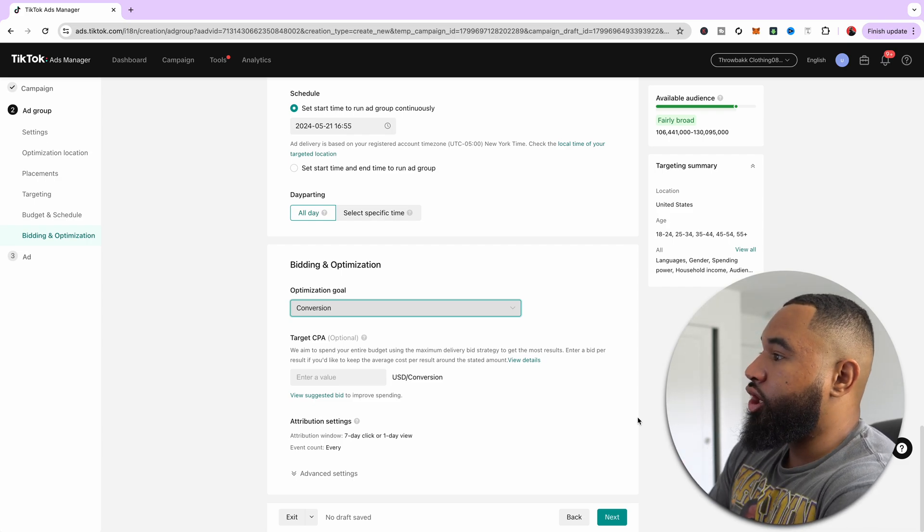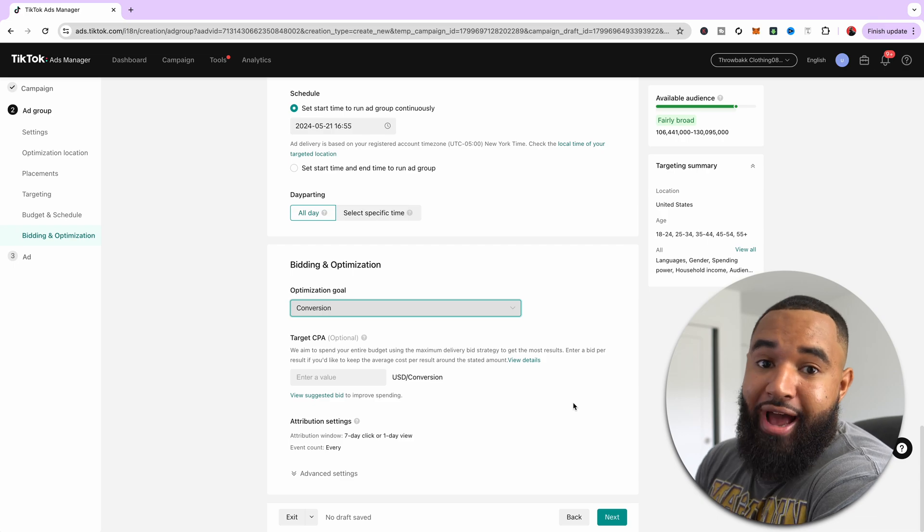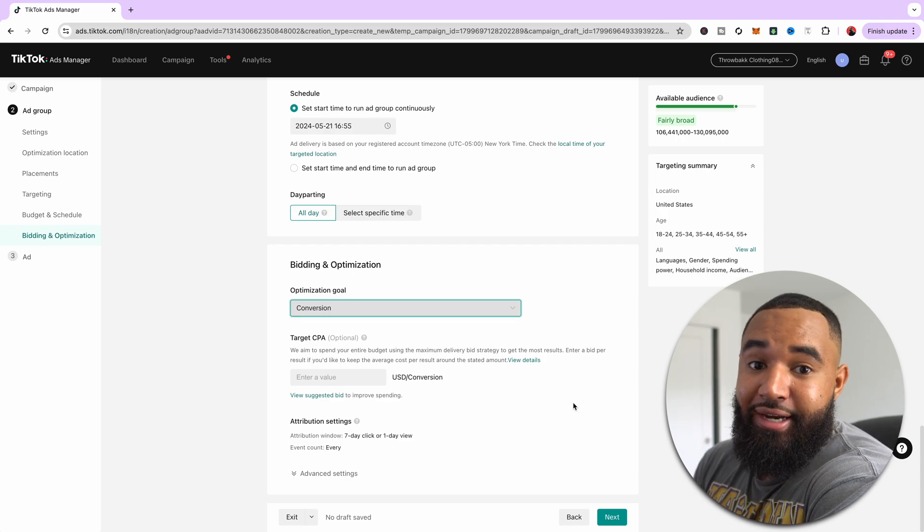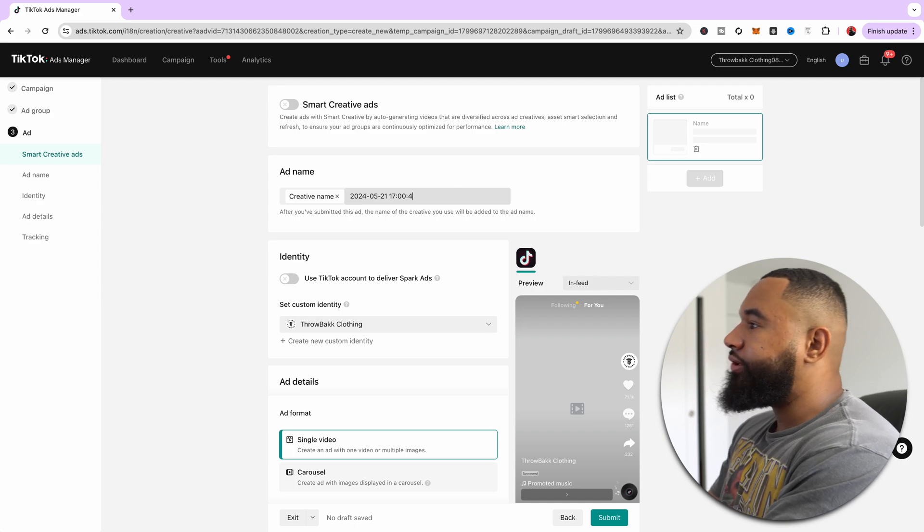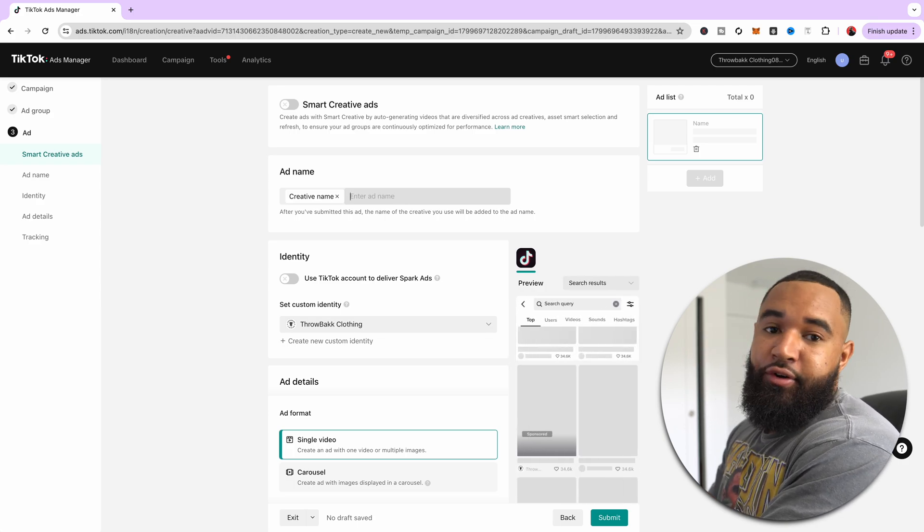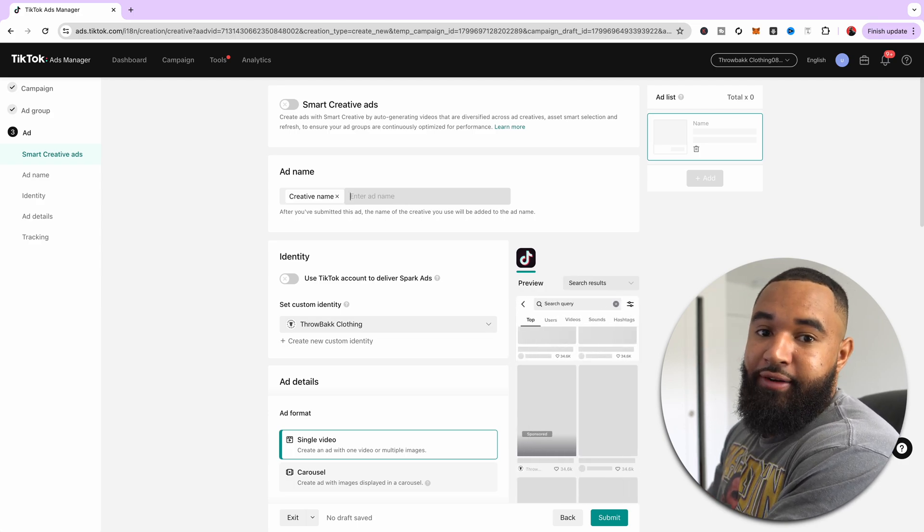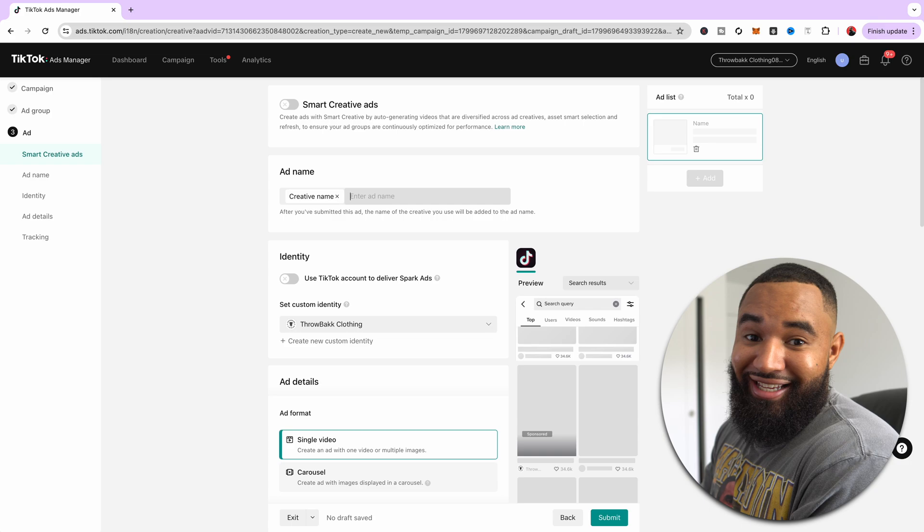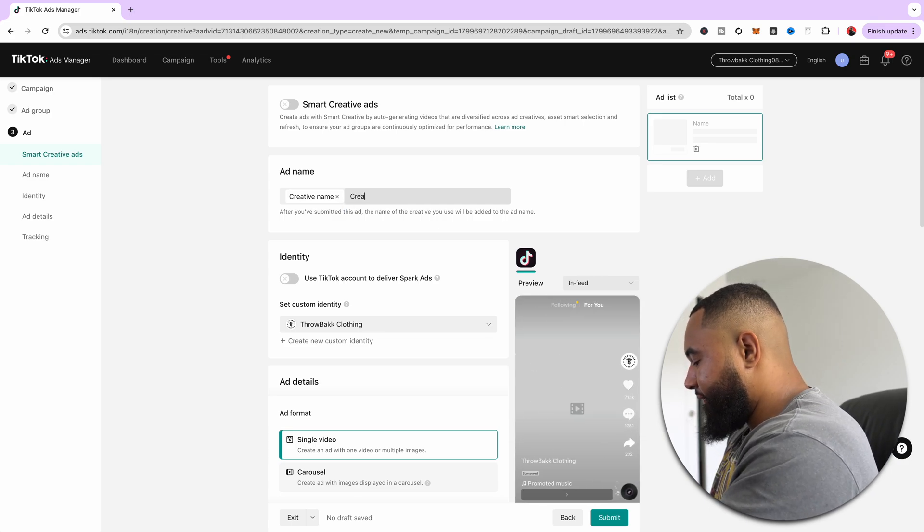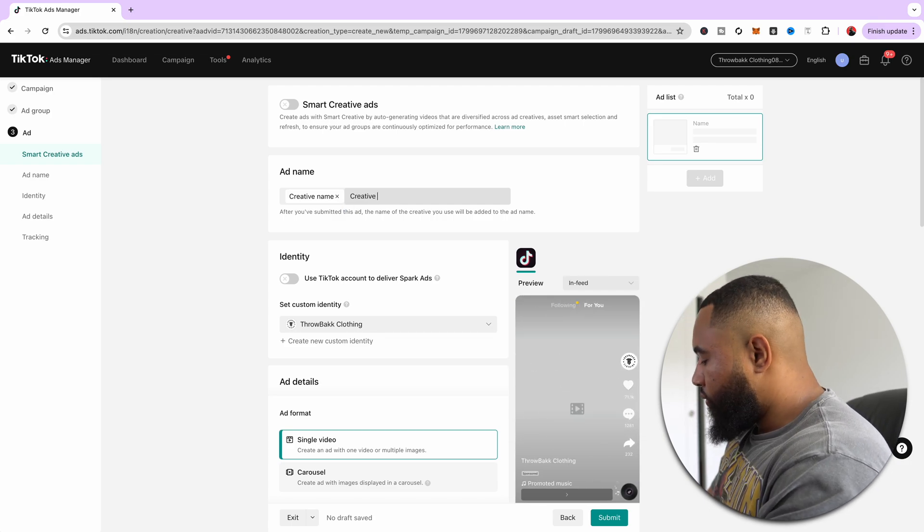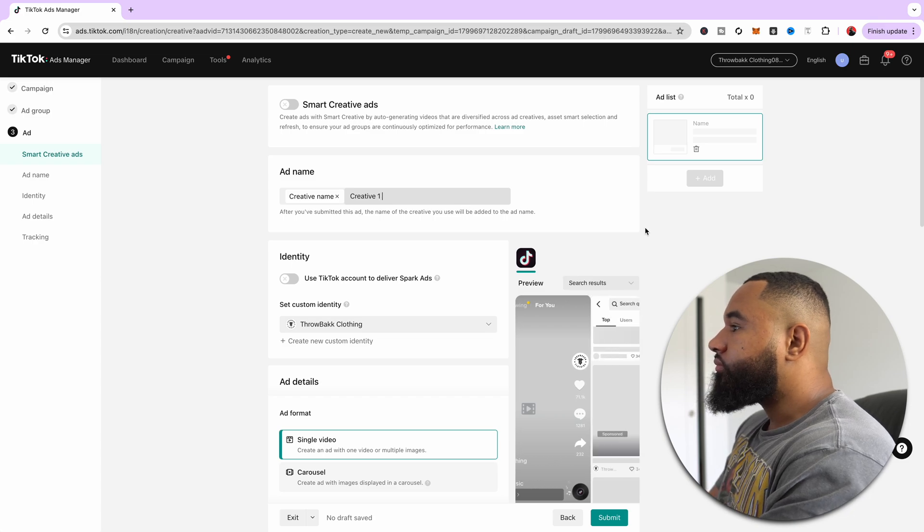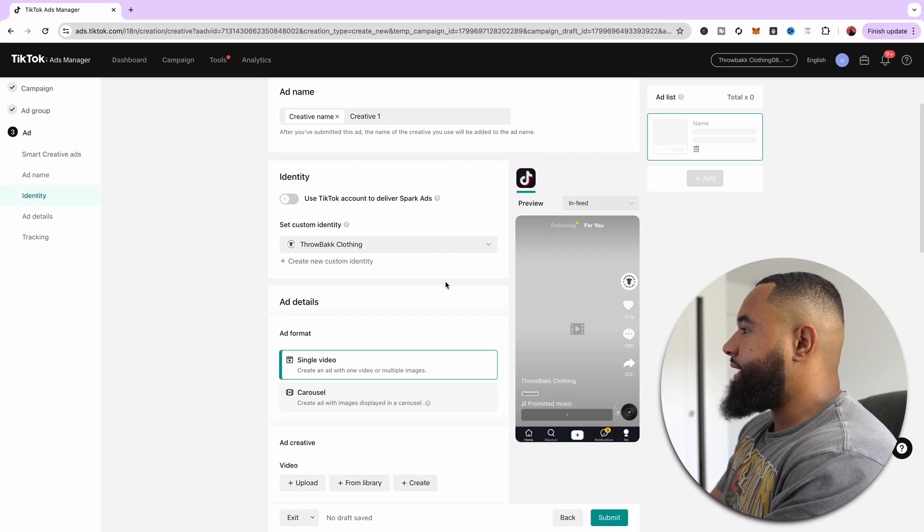Next, we're going to go to actually setting up your actual ad. So now we're at the ad level. This is where you can upload your content, so you can start running ads on TikTok. And it's actually very easy to do. For a creative name, all you need to do is put in whatever the creative is, so you just know what it is. And then I'm just going to do creative one and boom.